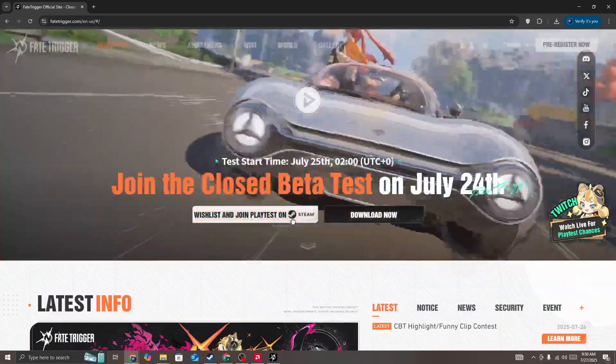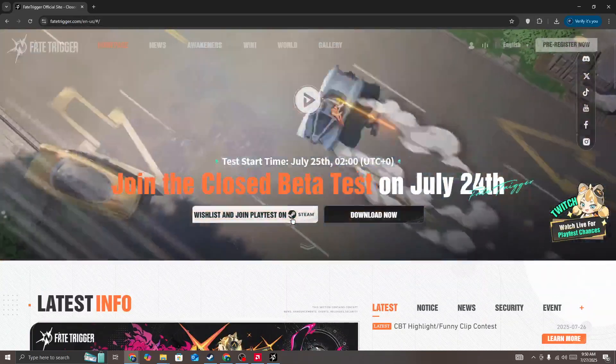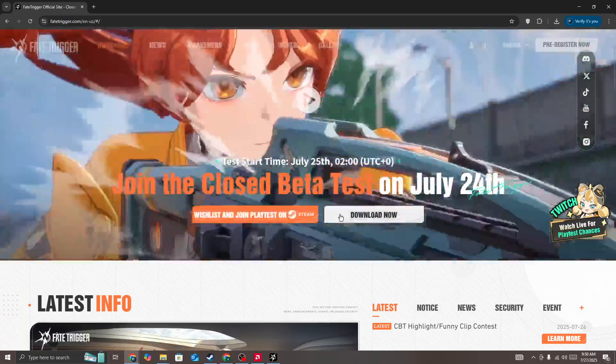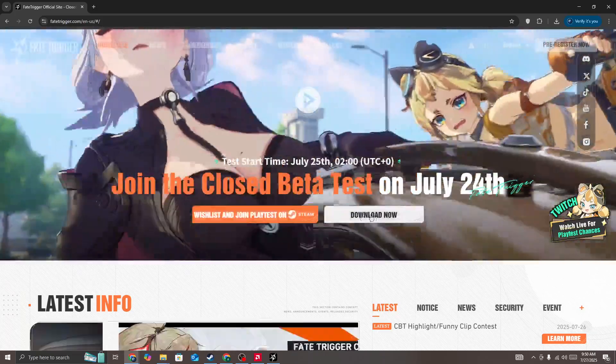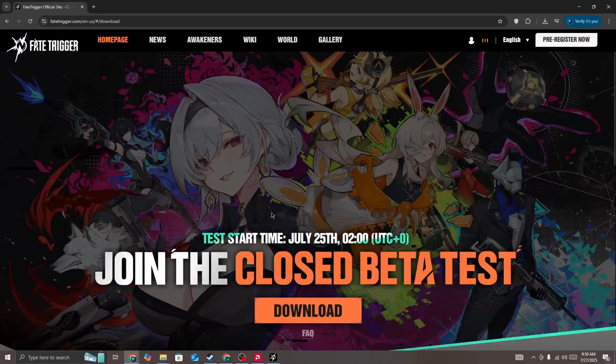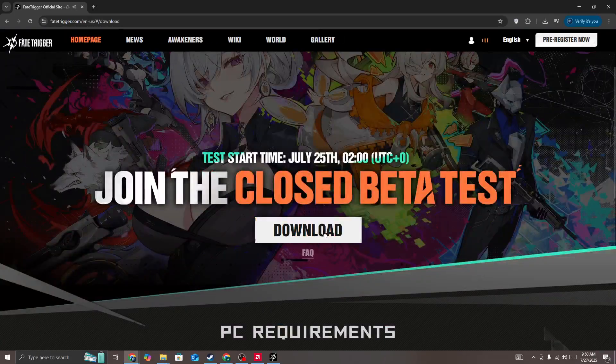The game is also available on Steam, but it's in the closed beta. If you want to download directly, simply click on the download now button, and then press on the download button.